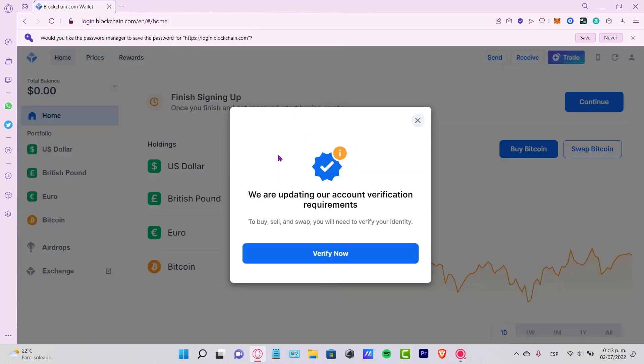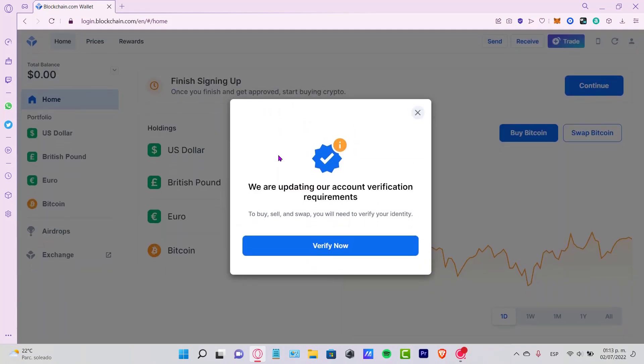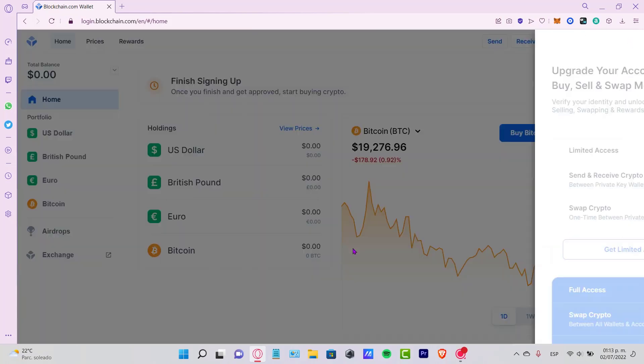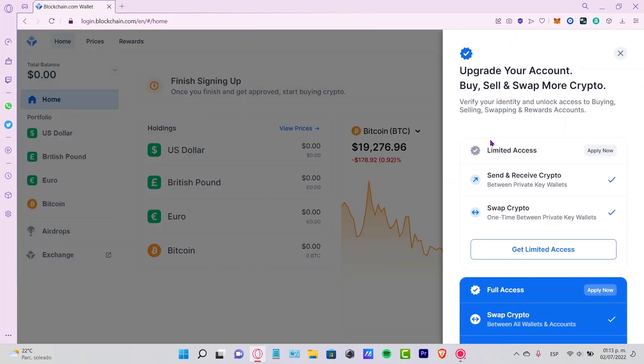As you can see, we have the update section here. It says we are updating your account. We need to verify your account. If you want to, you can verify your account now so you can send, receive, and swap cryptos. Let's get unlimited access.